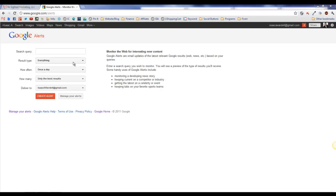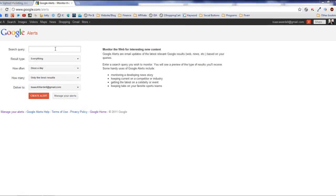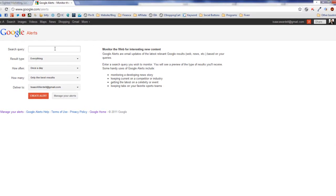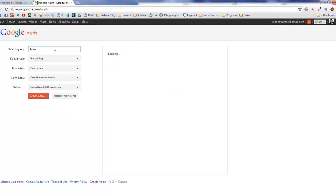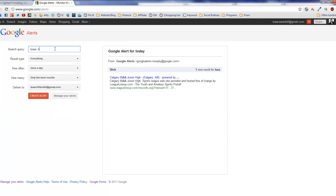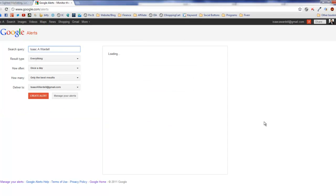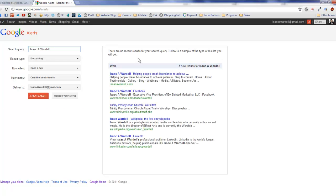You can go to google.com/alerts when you're signed into your Google account to set one of those up. What you're seeing on the screen right now is google.com/alerts.